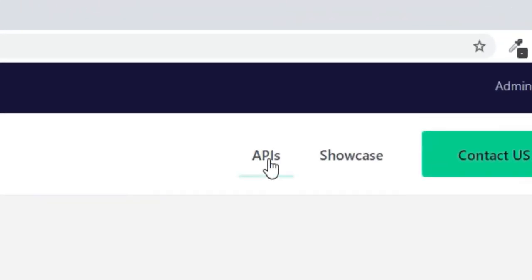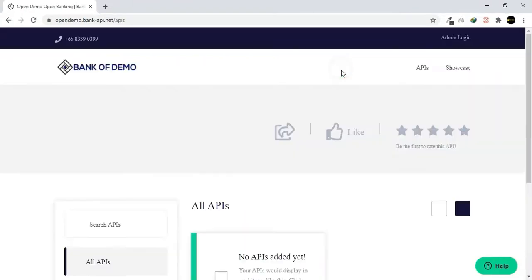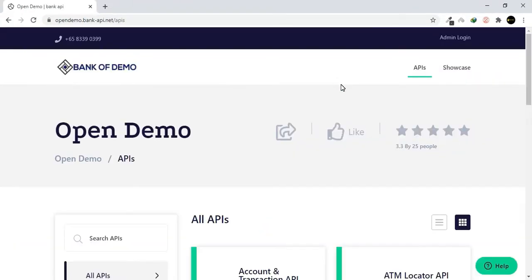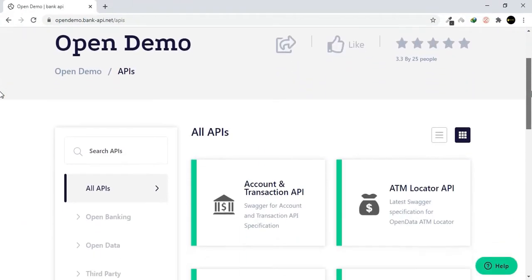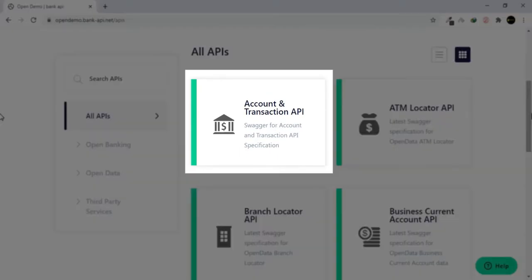Click on APIs. In the API page, select the Account and Transaction API.